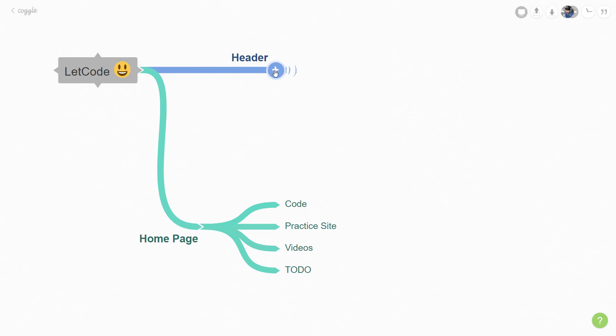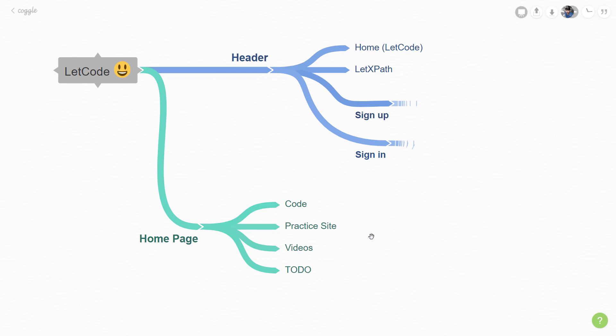In the home page we have four sections: code, practice site, videos and to-do. In the header part we have four sections: the home LetCode icon, the LetCode path page, and the signup and sign in.